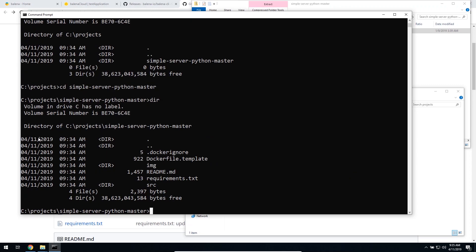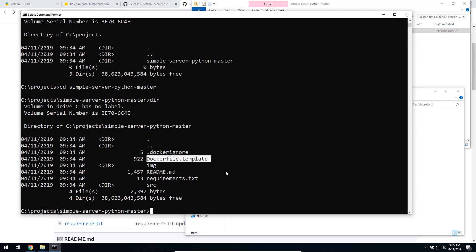We can see here we have the Docker file. So how do we actually upload this source code into the Raspberry Pi that we have connected to the Balena cloud? Using the Balena CLI.